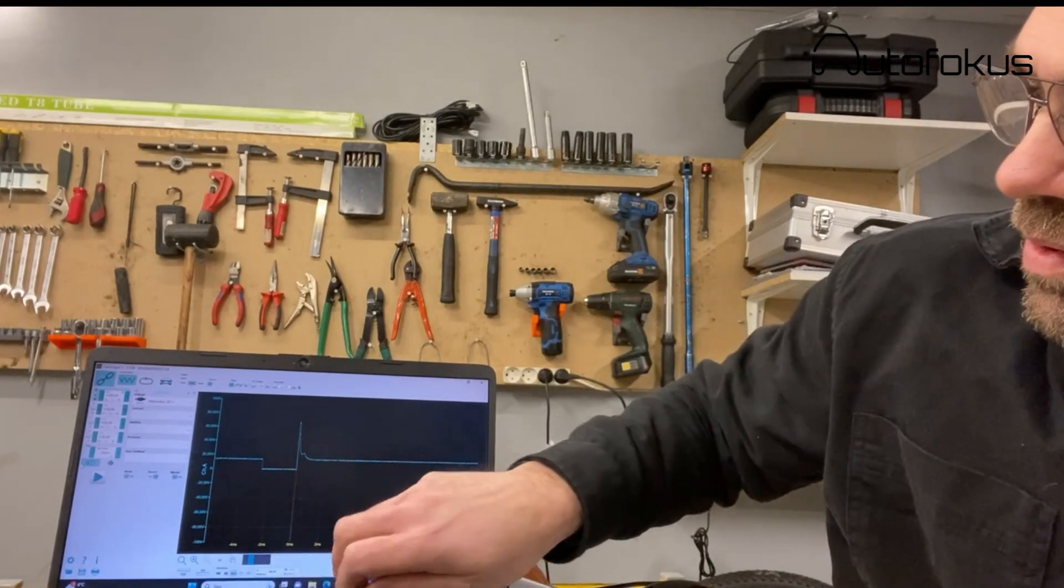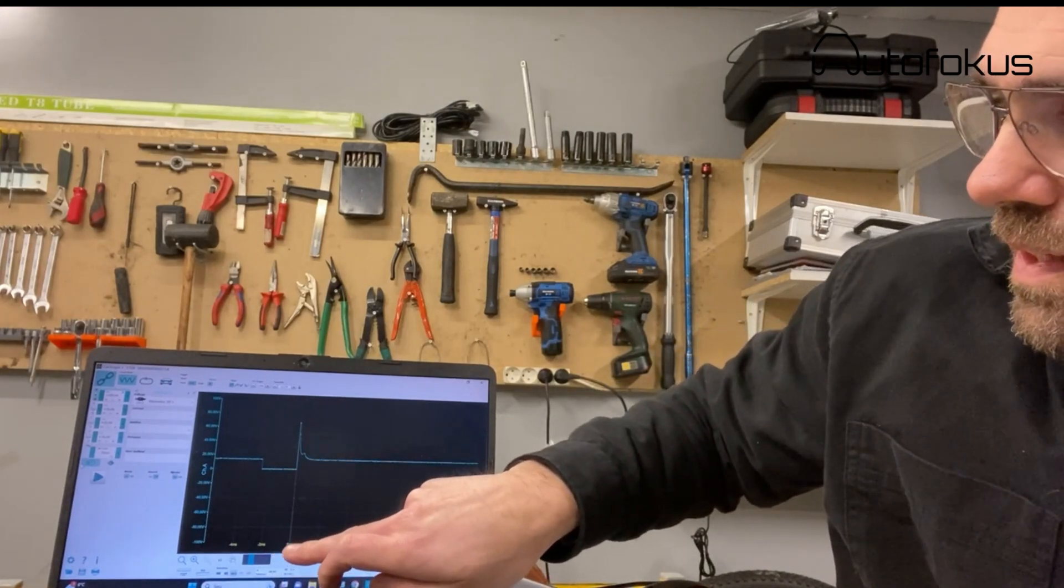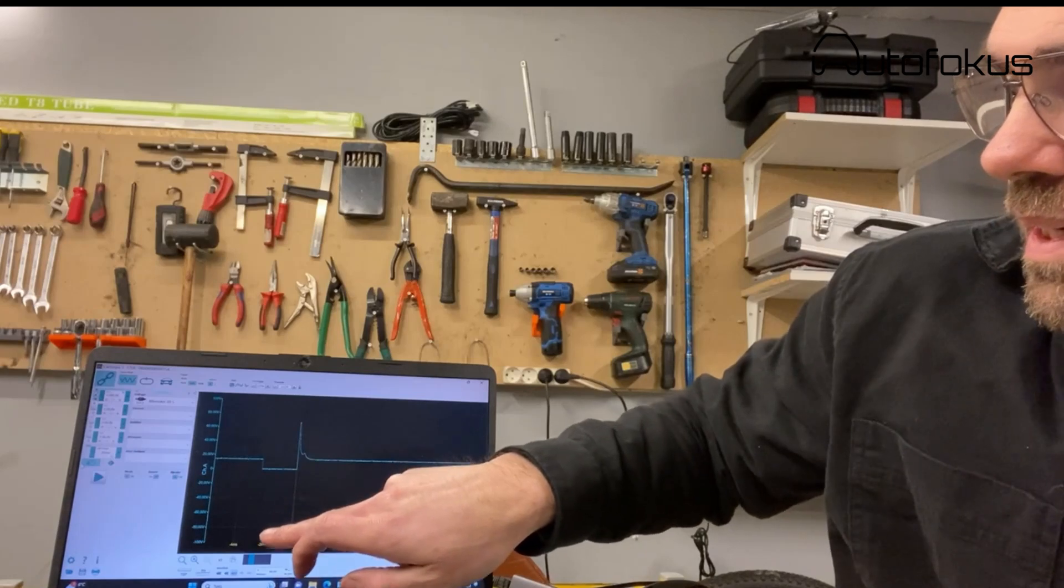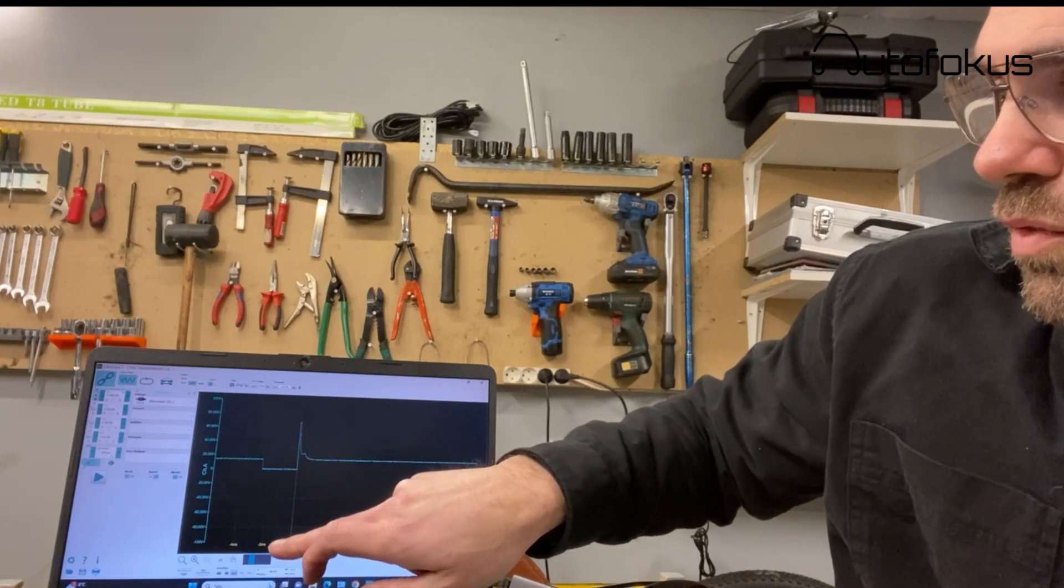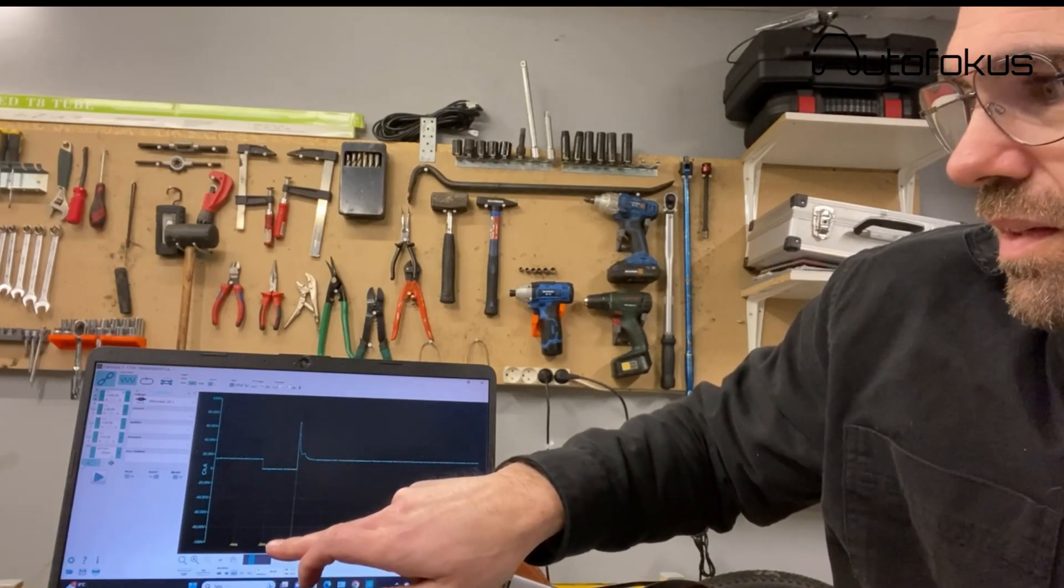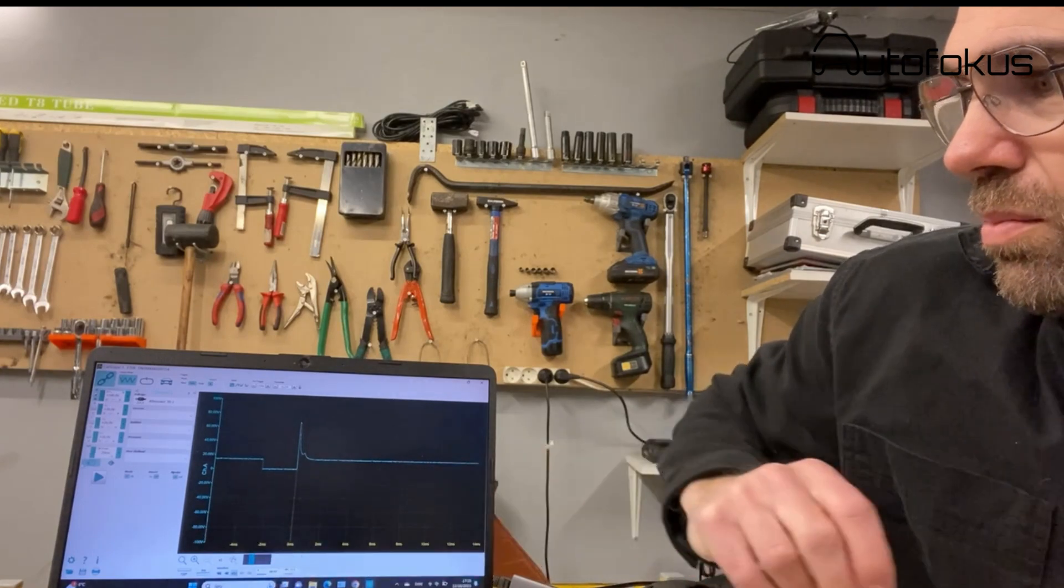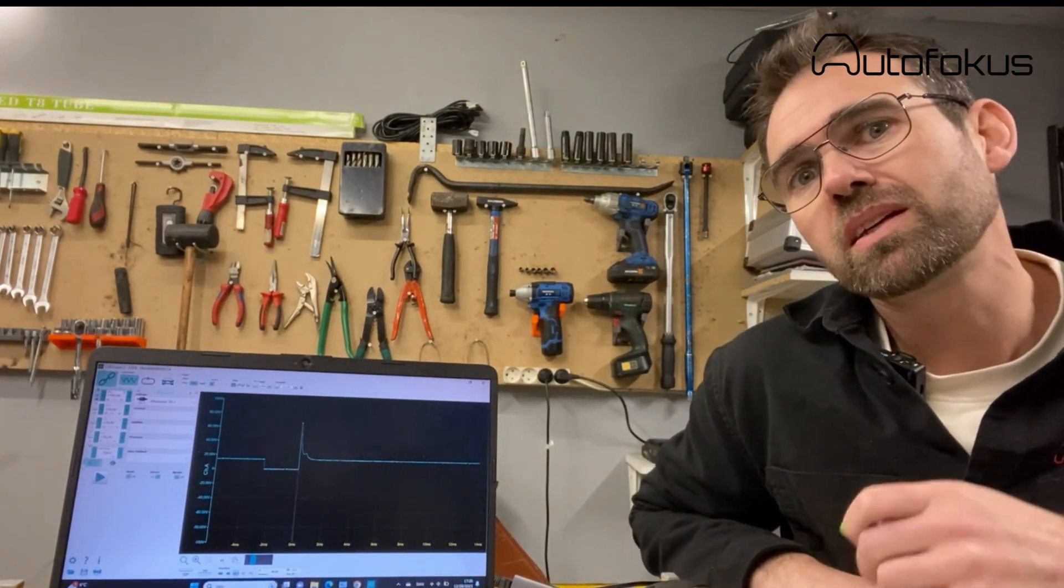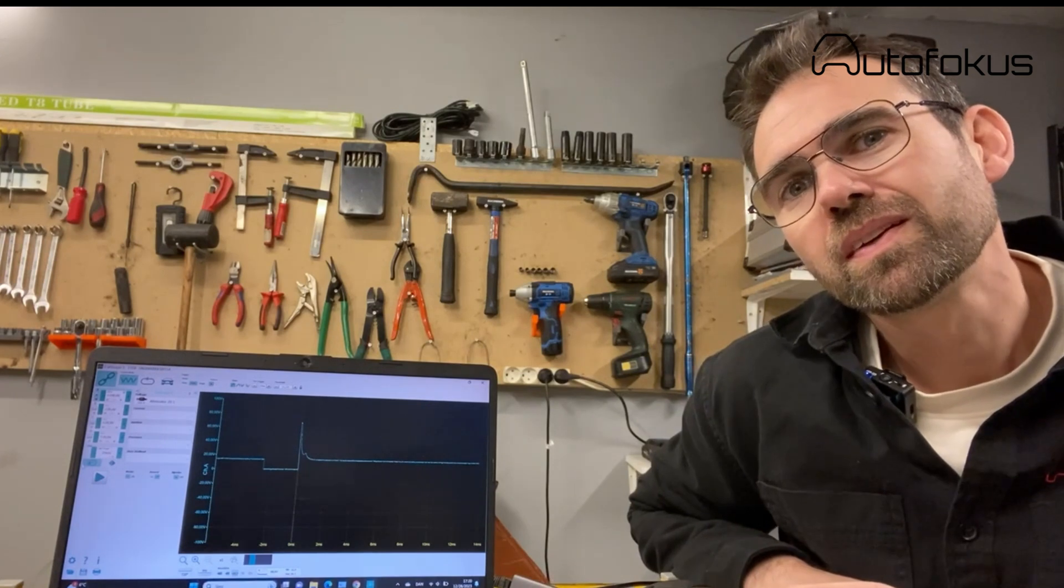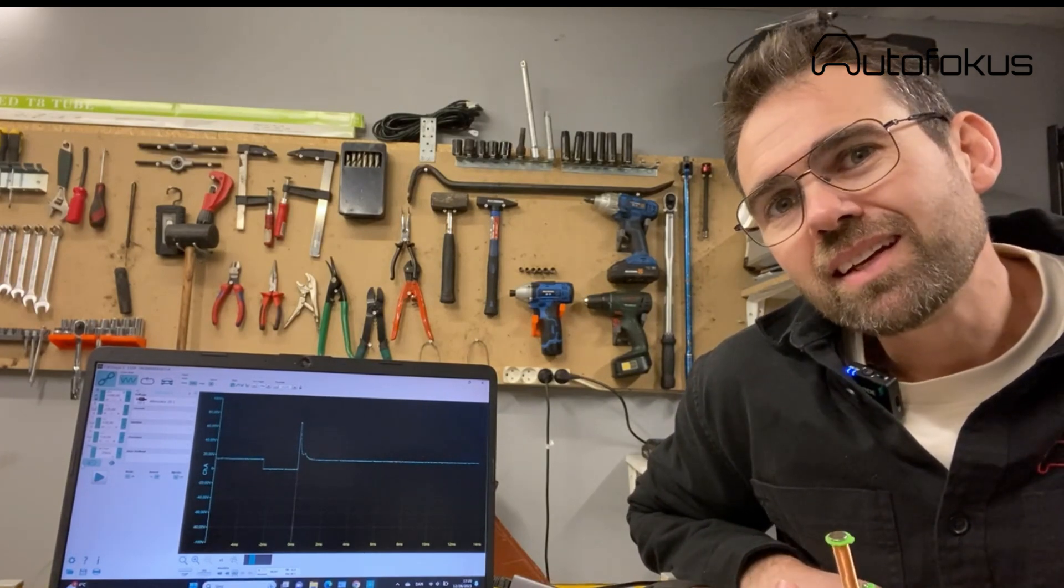I can actually also see how long the injector is turned on, because each square is two milliseconds here, so it's a little more than two milliseconds that we have voltage being induced into the coil. That's basically it.